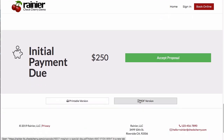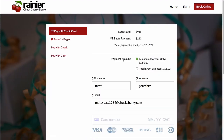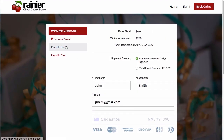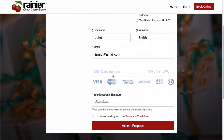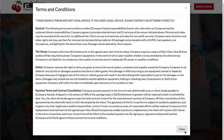They can access a printable or PDF version if needed. As a customer ready to accept the proposal, clicking Accept prompts them to confirm their name and email — prefilled if the admin already entered this information, but changeable if someone else will sign. They can choose to pay either the minimum amount or the full event balance, with the final payment due date shown for partial payments. Payment options such as PayPal, check, and cash are all available. After entering their name and reading the terms, they click Accept.